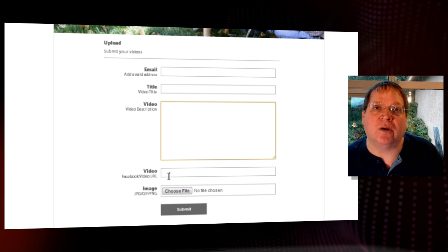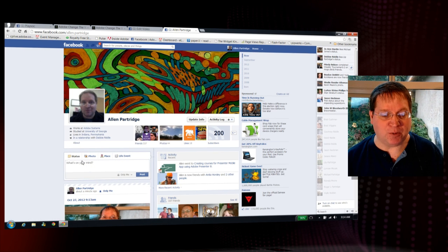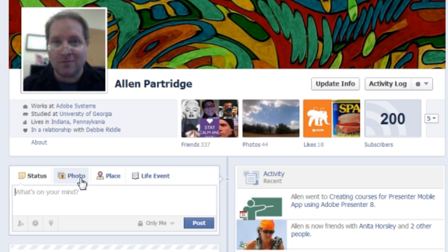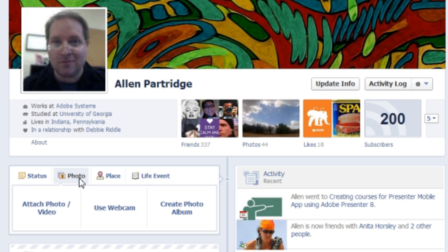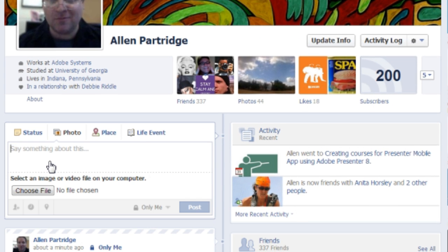You need to upload your completed video to Facebook. Go to Facebook, and from your Facebook page, submit a status update just like you would normally. Click in your status field, then click on Photo to upload. Notice where it says Attach Photo or Video — that's the one you want. Click on Attach Photo or Video, and then choose File.